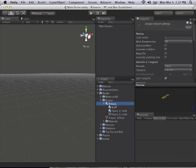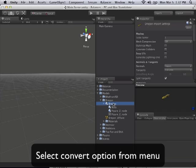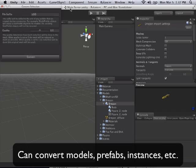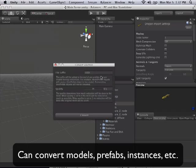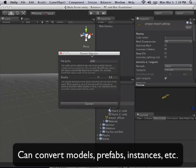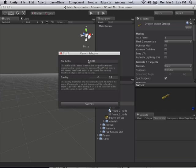So what we do is we select the model and we come up to our Plugins menu and choose Convert Selection. And Convert Selection is going to open up the conversion window.